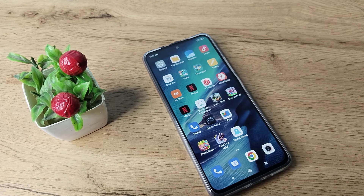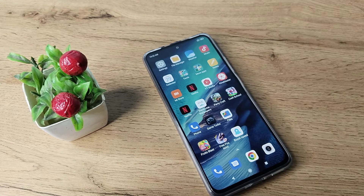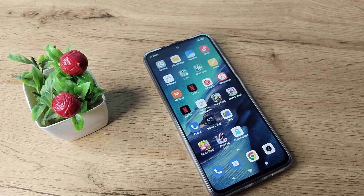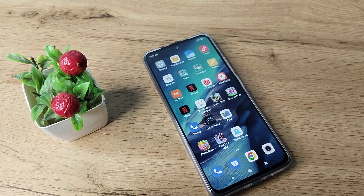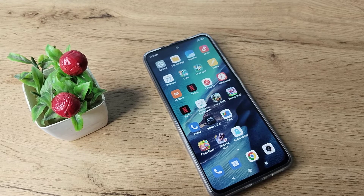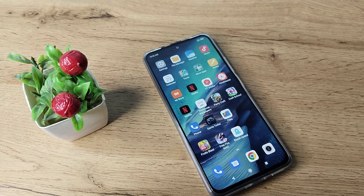Hello friends, welcome back to the new video. In this video, I am going to show you how you can enable Find My Device in your Redmi phone. Now let's see how to enable Find My Device in our Redmi phone.